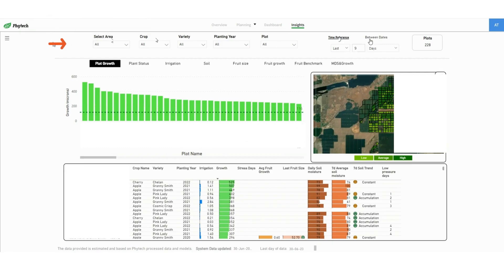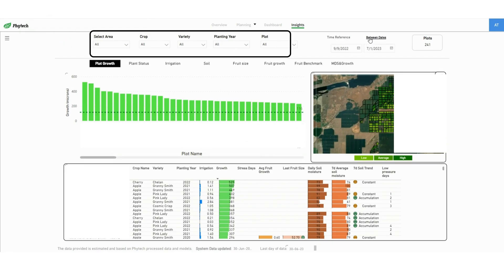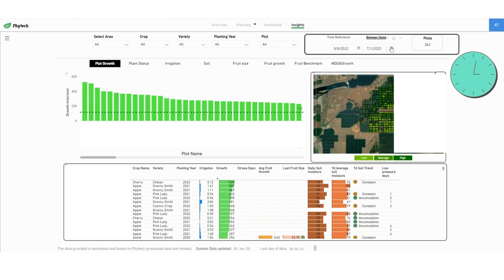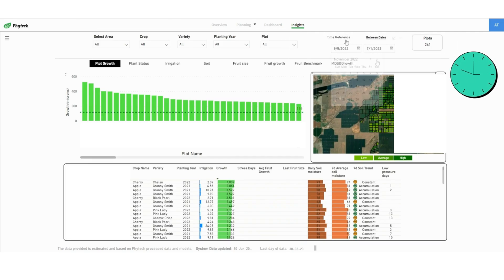On the top of the screen use the filters to choose the area, crop, variety, planting year or plot you want to focus on. You can also select a specific time.